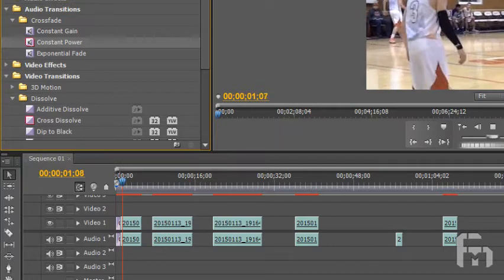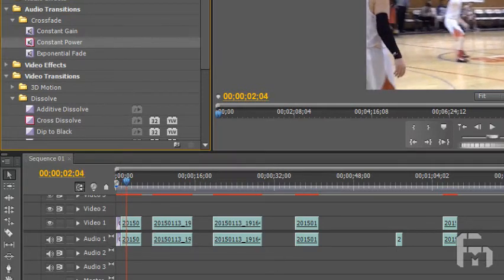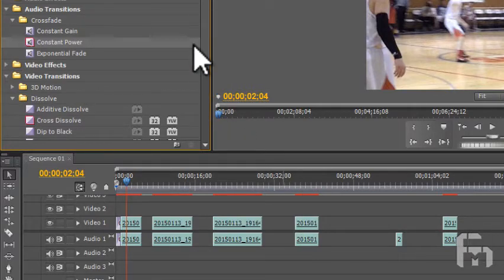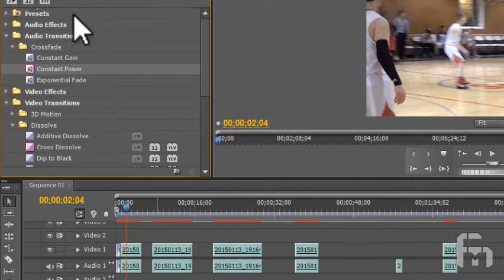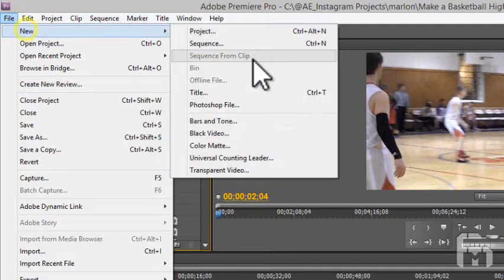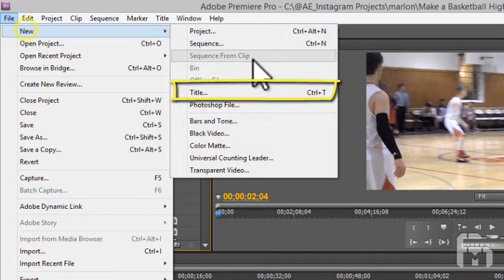Now let's add a title to this. In this case I want the title to be showing from the beginning and have the first clip and audio fade in underneath it. I want the title to then fade out. Go to file, then new, and then click title.